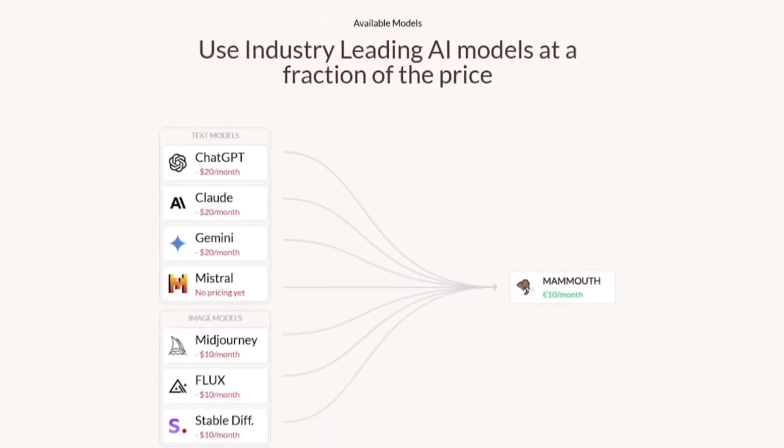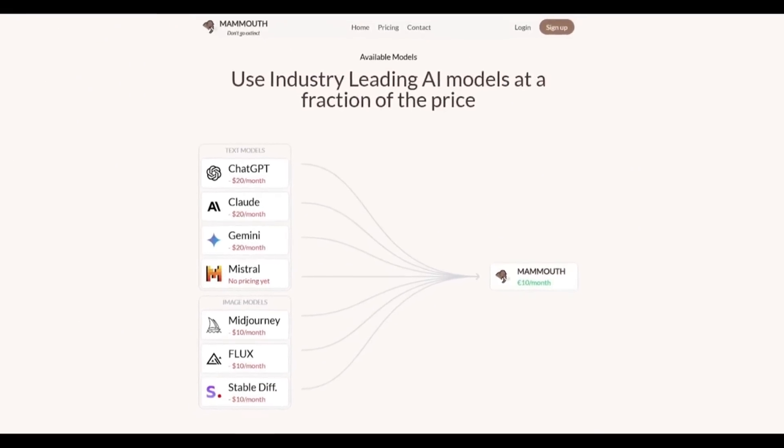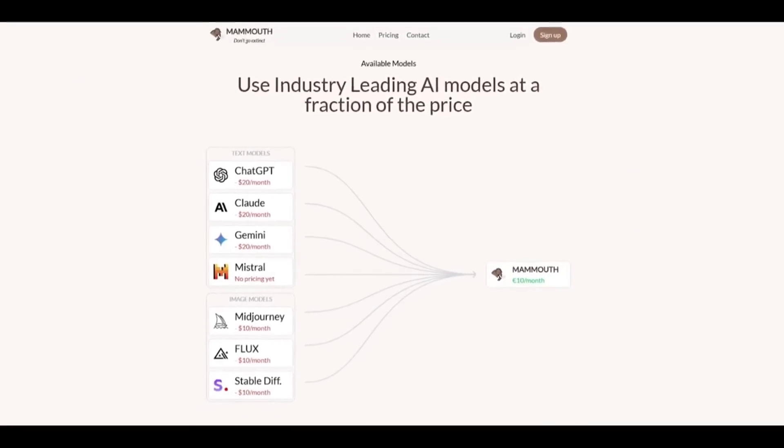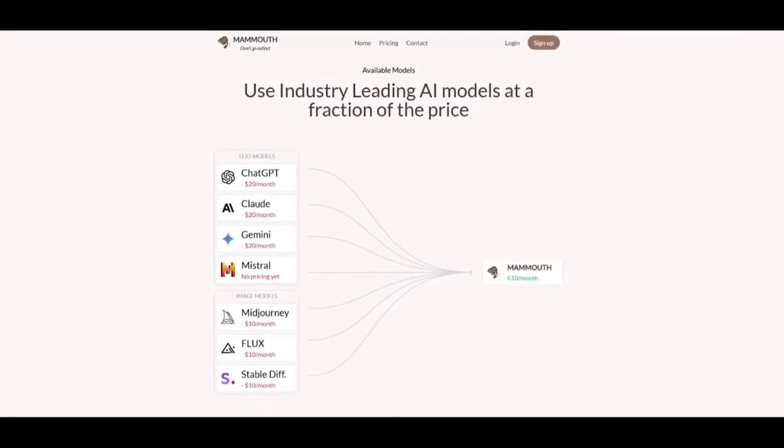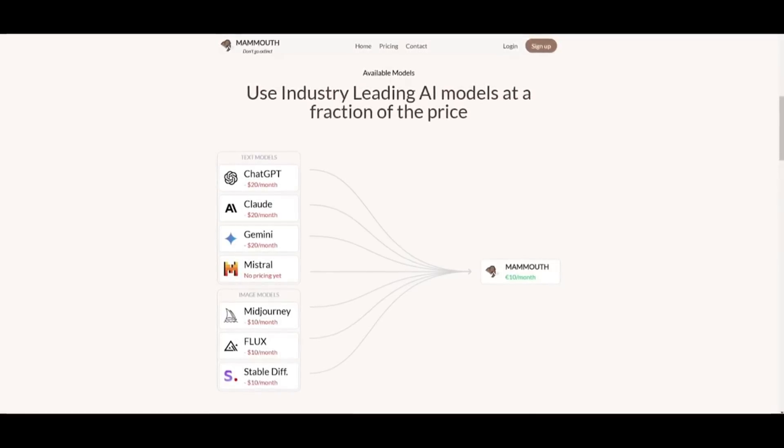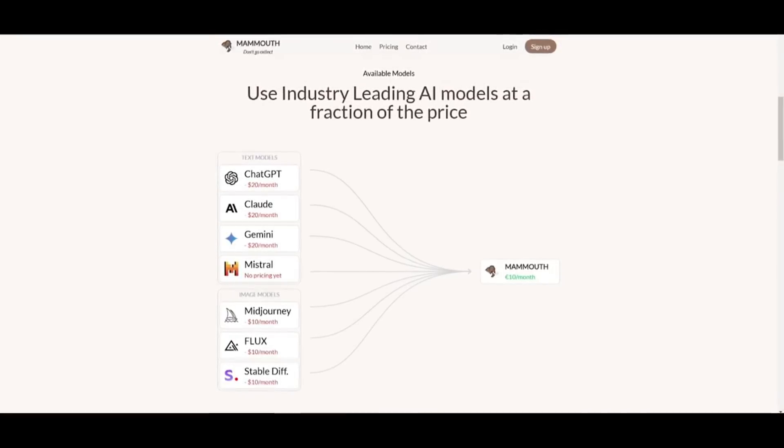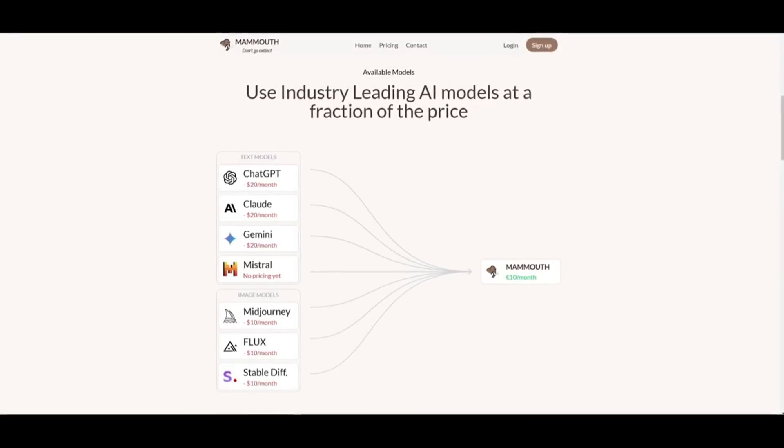Mammoth is the ultimate gateway to the world's leading large language models, where you can access Claude, GPT-4 Omni, Llama, Gemini, Mistral, and even the GPT-01 preview, all at your fingertip.